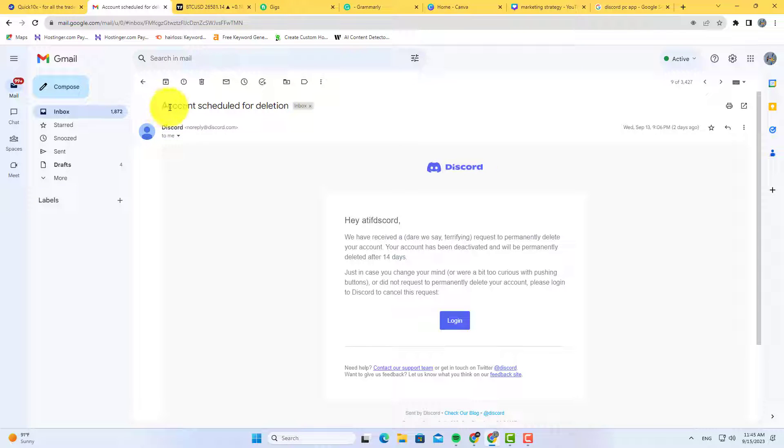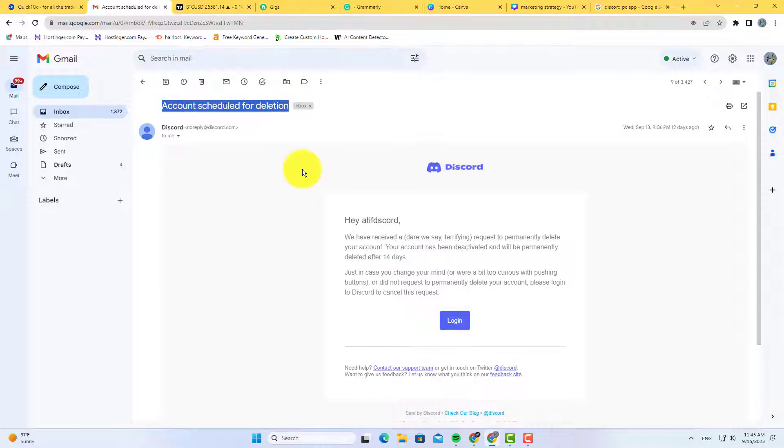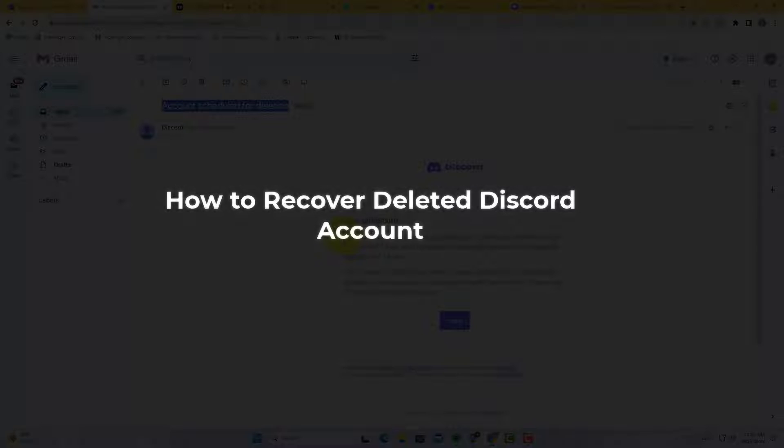Hello friends and welcome back to my channel. In this video, you will learn how to recover or reactivate your deleted Discord account.